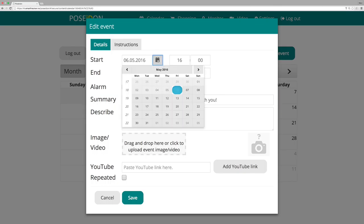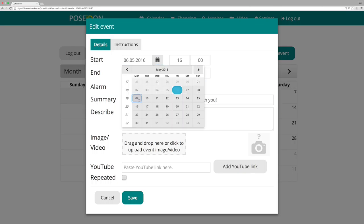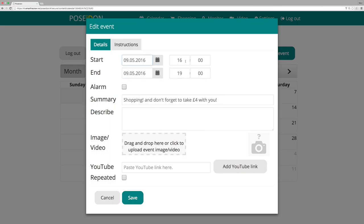Now choose date and time and other options that you want to add to this calendar event. When you are done, click save.